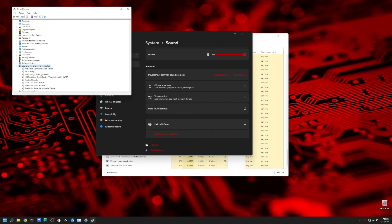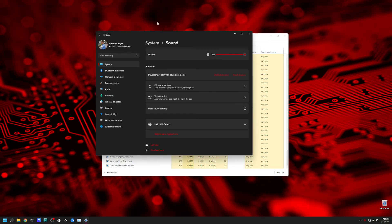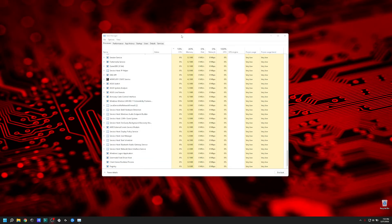Click on it, right-click, and uninstall the device. After you uninstall the driver, click the scan for hardware changes button so it can do a hardware search — the driver will install automatically. Then click on it again and press Update Driver.